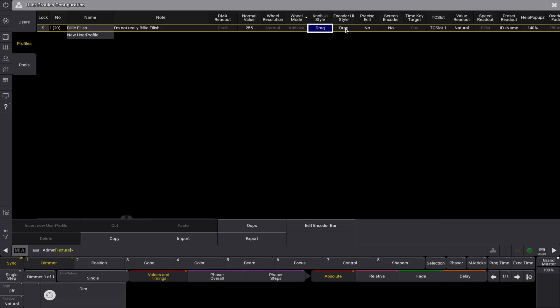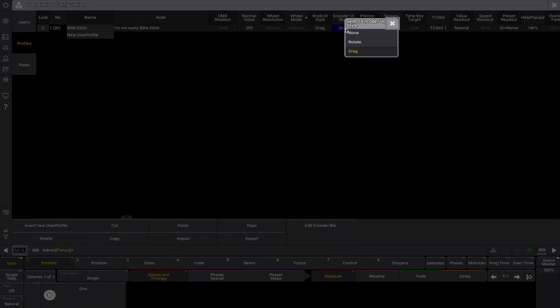The encoder UI style is similar to the knob UI but affects encoders. Next to the rotate and drag options, there is also a none option to disable gestures for encoders.